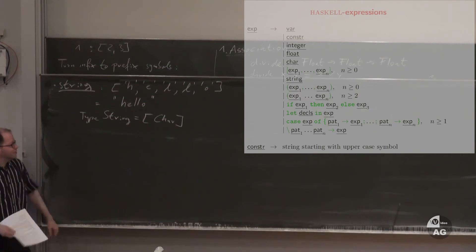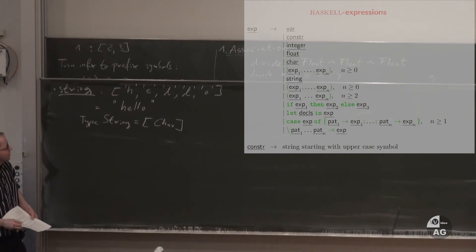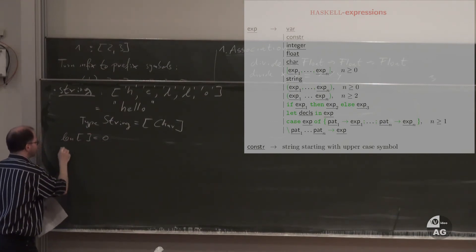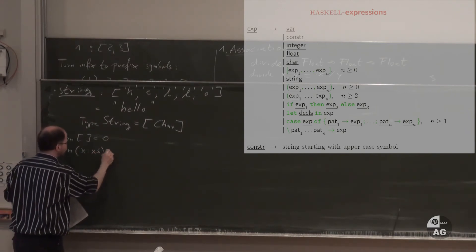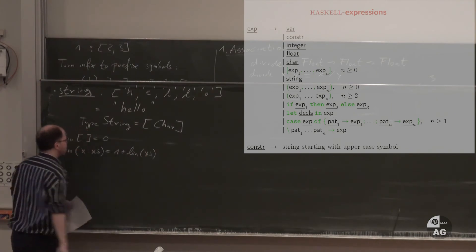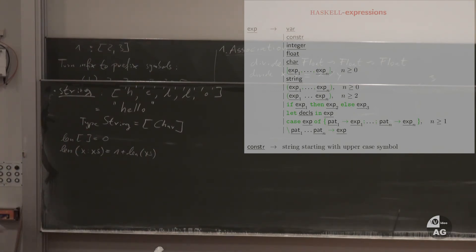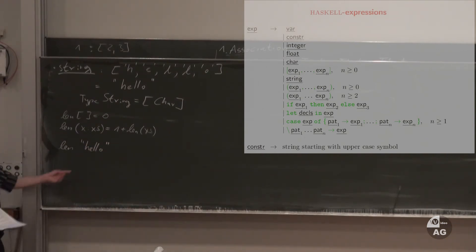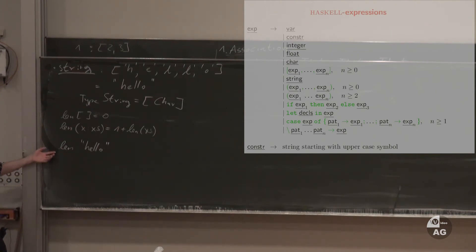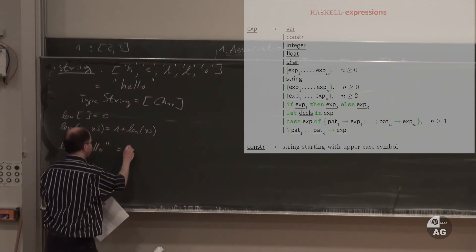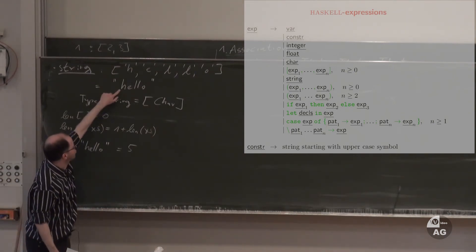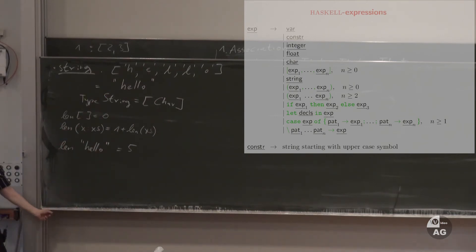Strings in Haskell are just lists of characters. For example, the string "Hello" is the list ['H','e','l','l','o']. There is a type String, but it is identical to the type [Char] — a list of characters. This is very convenient because you can operate on strings using list functions. For example, the length function works on any list, including strings, so 'len "hello"' gives 5.